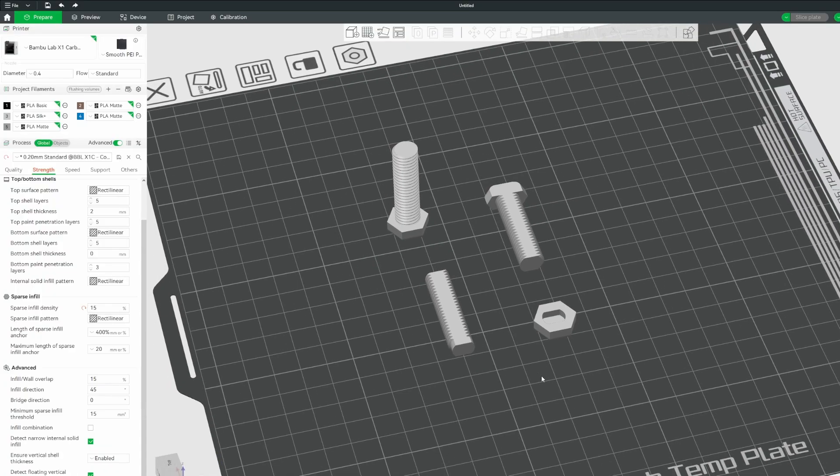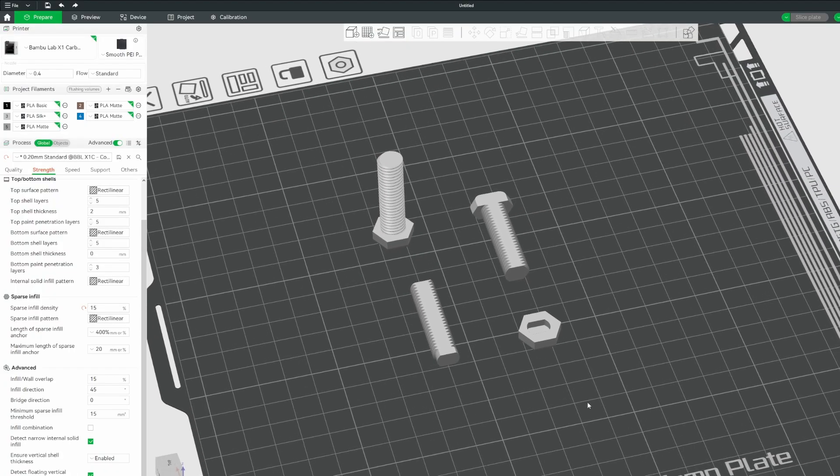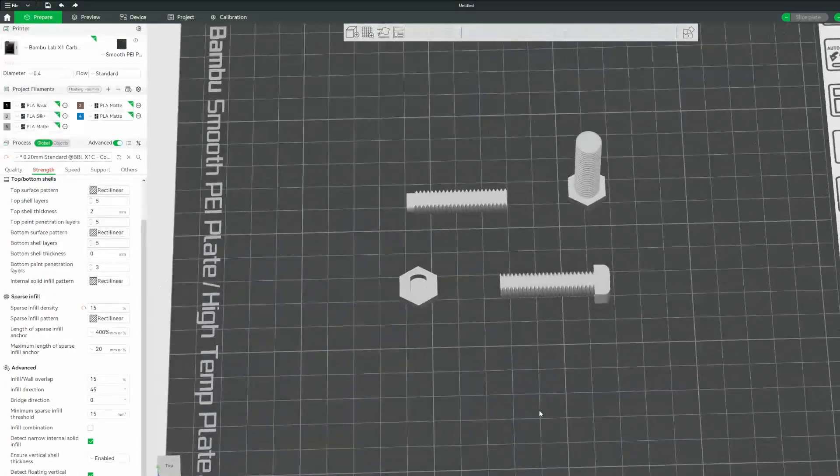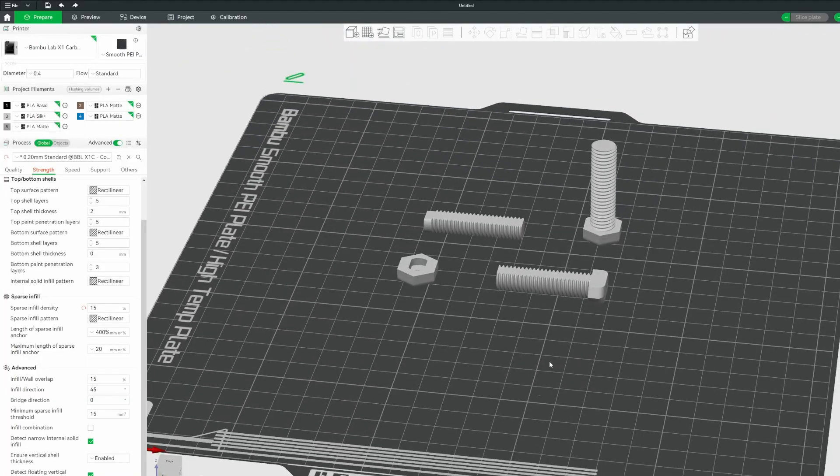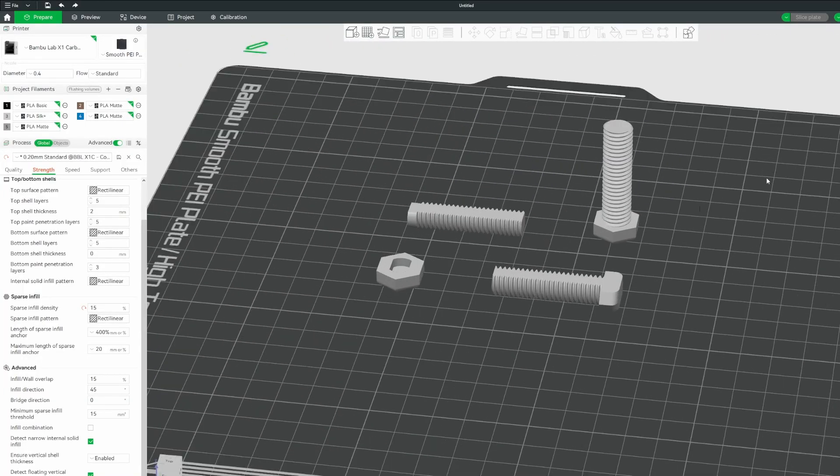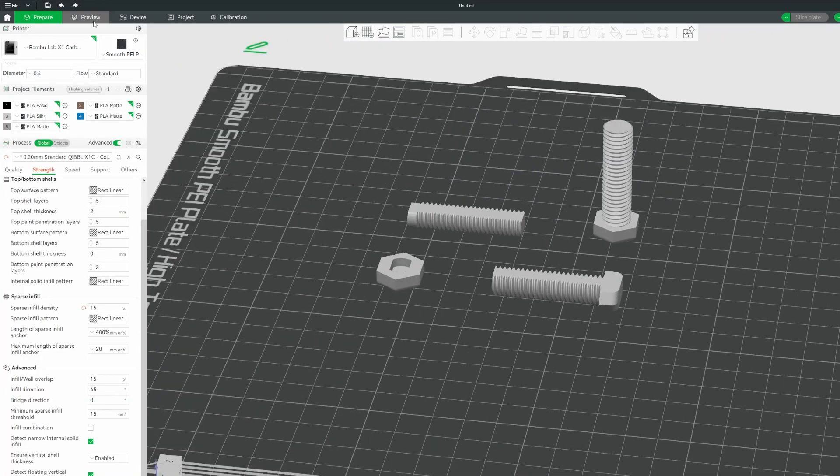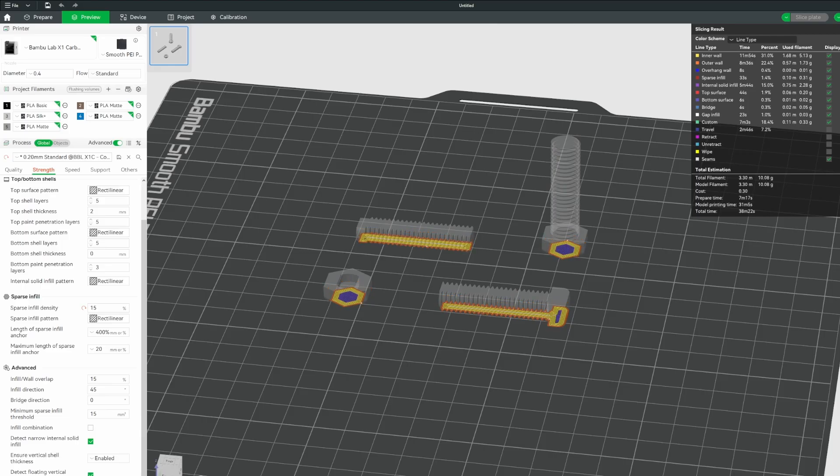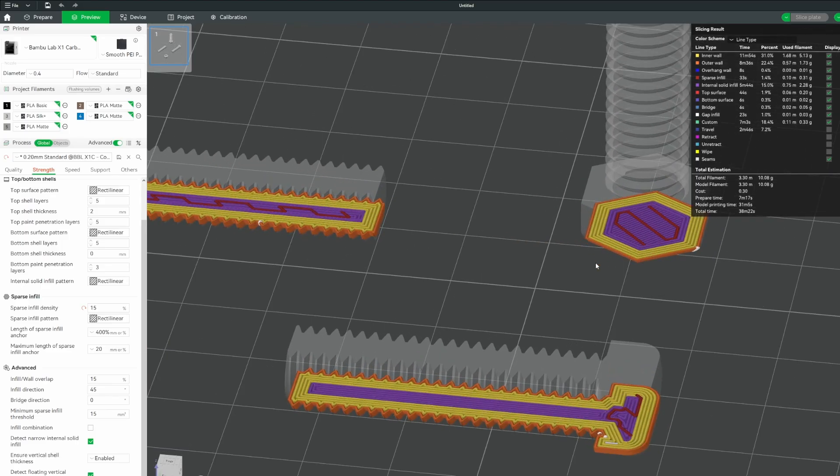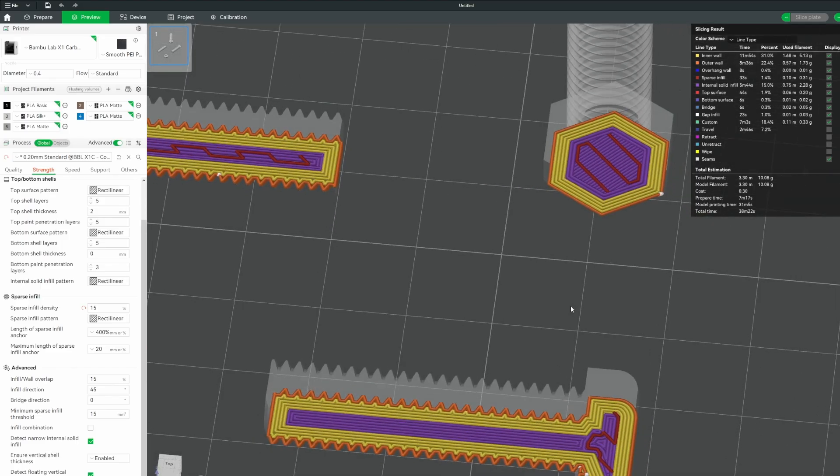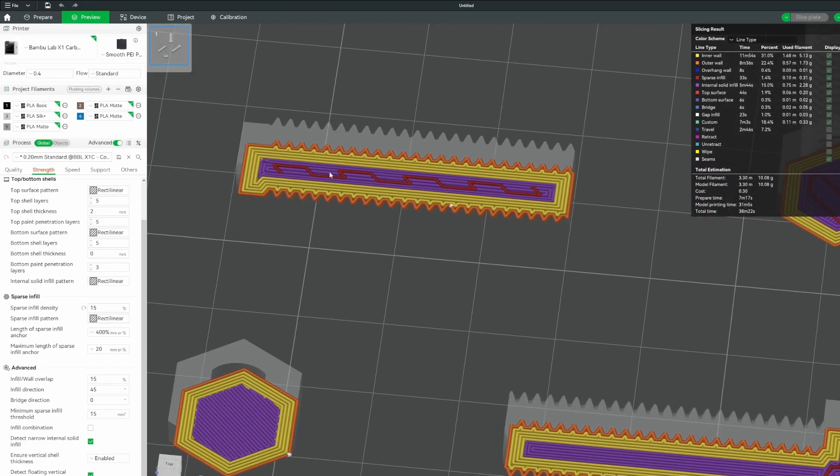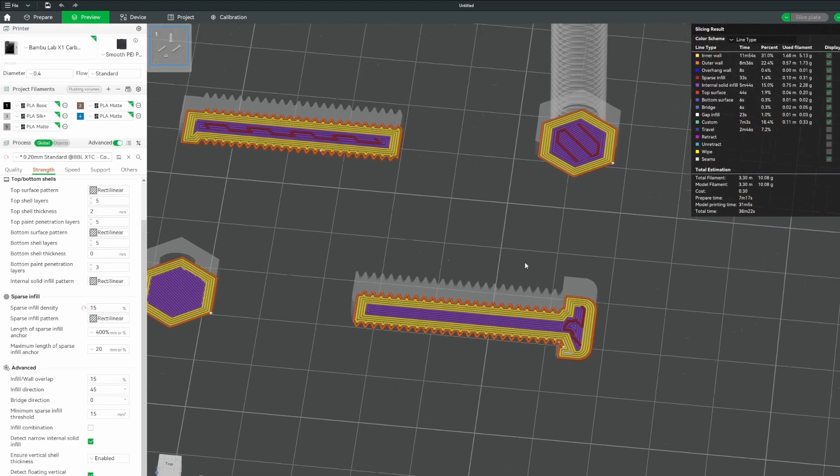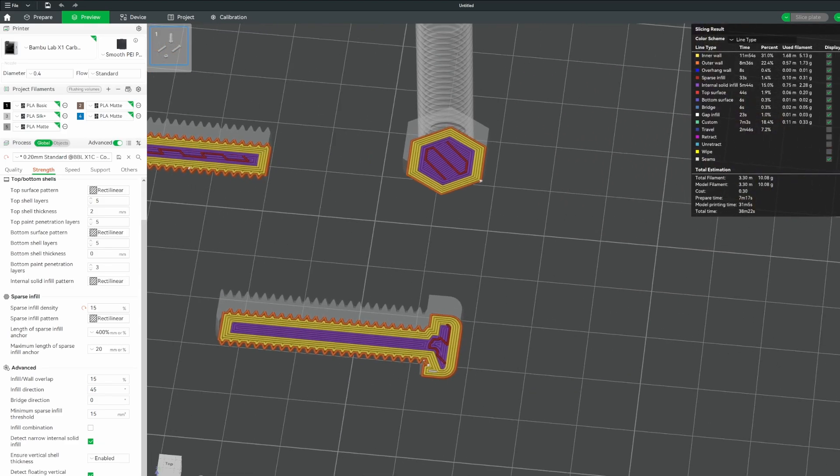Alright. So here we are in the slicer and I have all three different screw types here. And again, remember, if we go to the preview here, if we look at the way that these are going to be printed. So we'll go to the first layer, if we look at the direction here. So these are going to be printed in a long way back to front, long ways back to front, giving this nice strength.